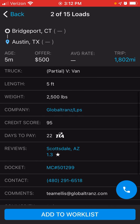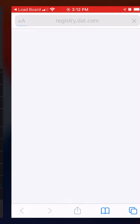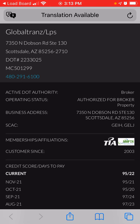As I mentioned before, you can click on the review. You can also click on the docket number, which is the MC number. This will bring up the broker information, contact information, and their address.